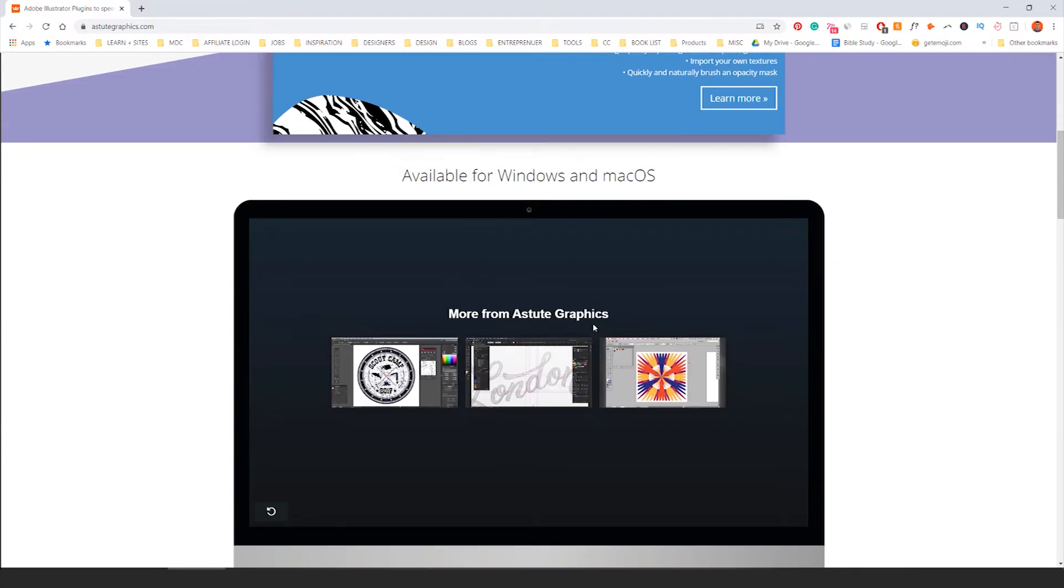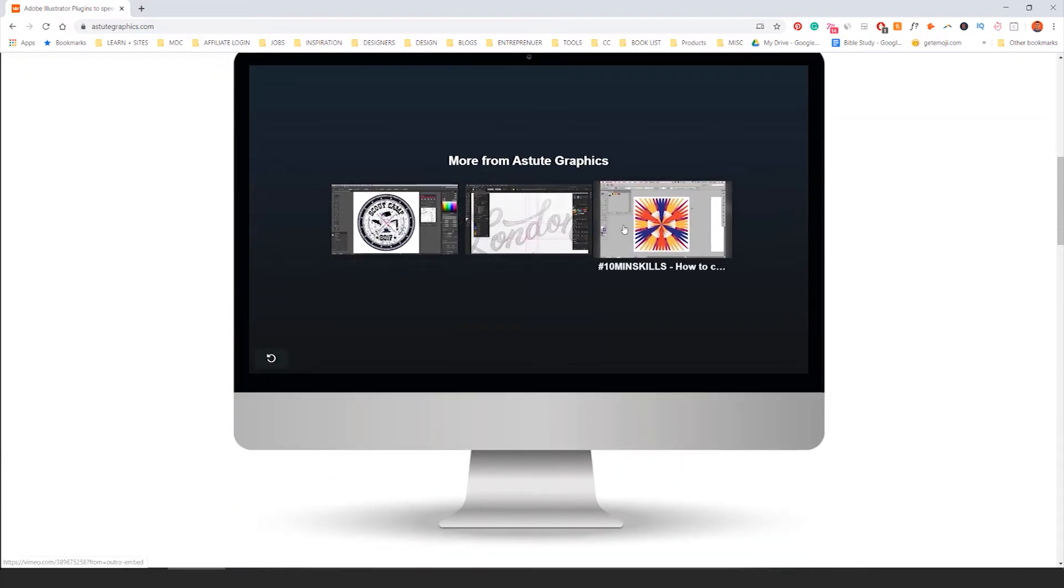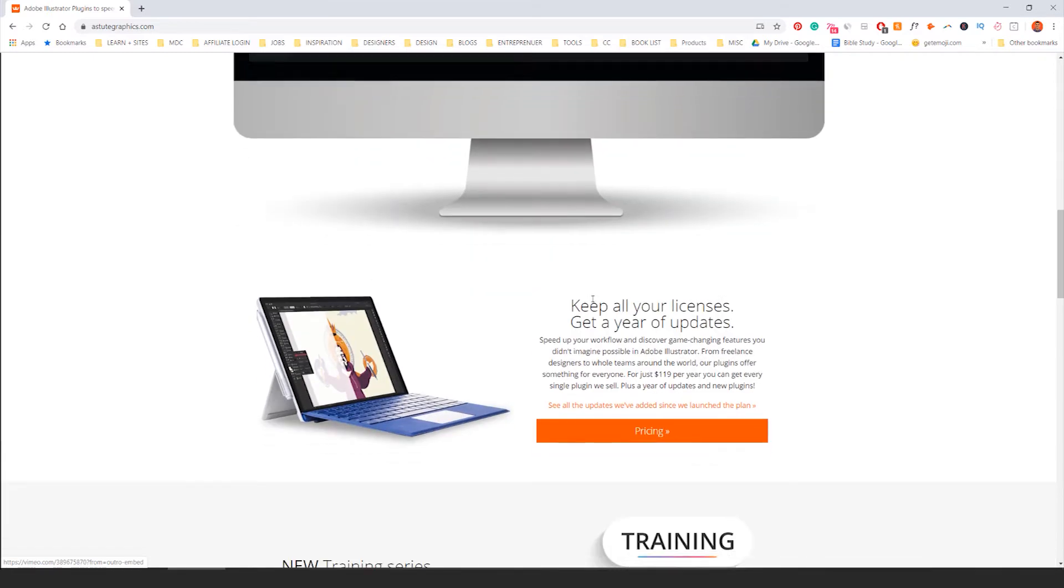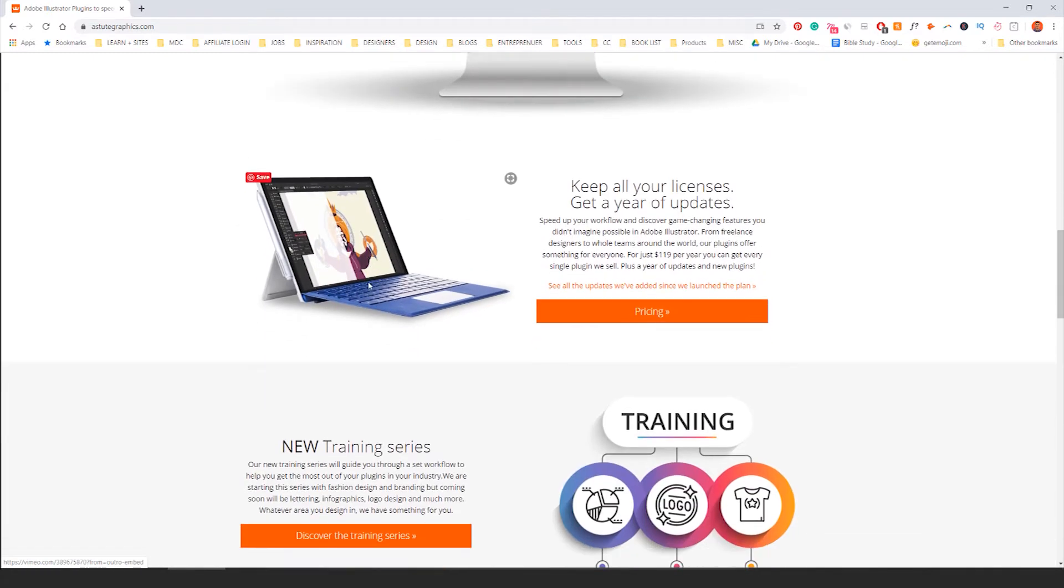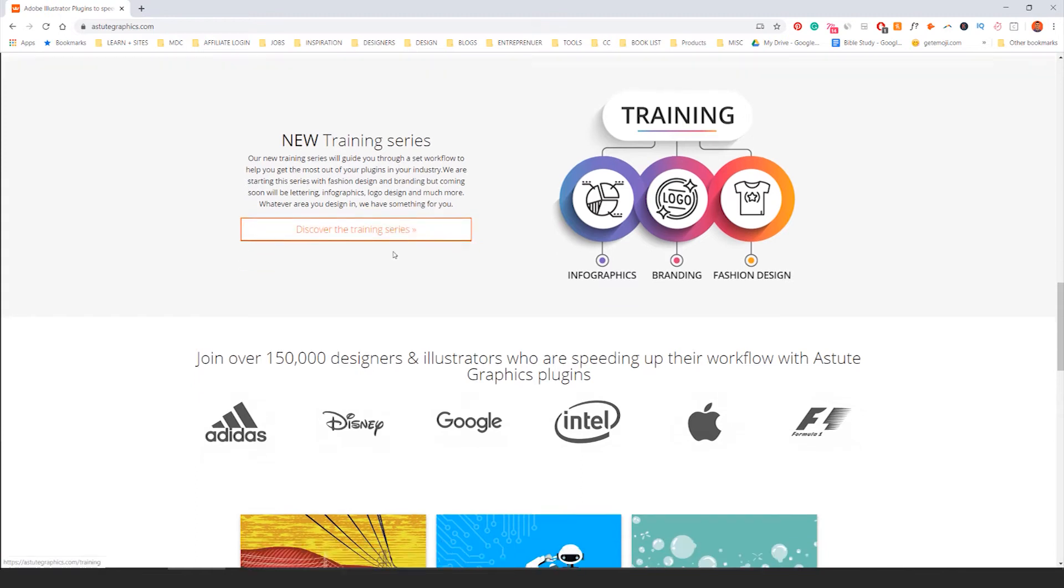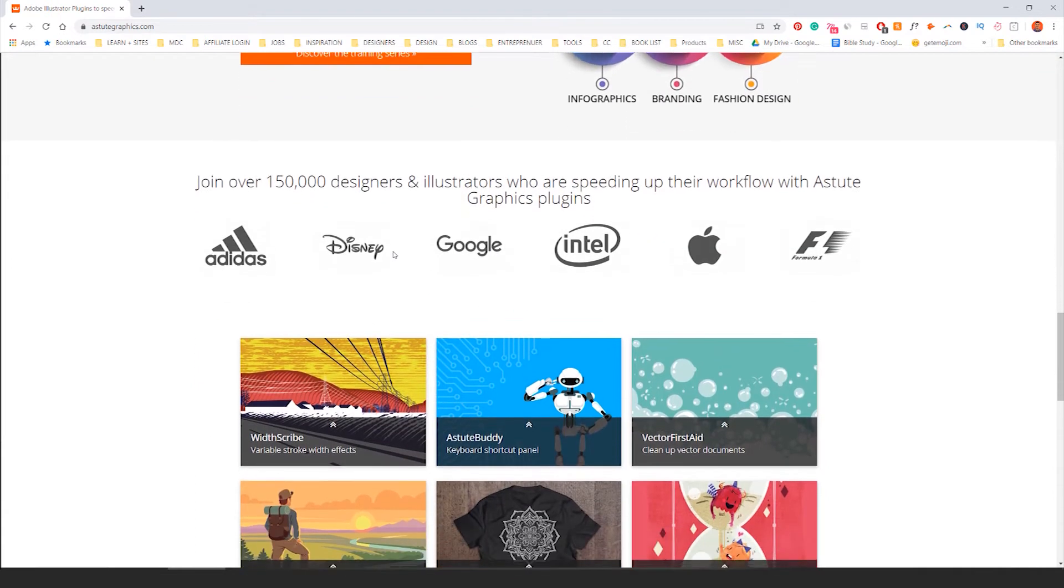I'm just going to scroll through here and show you some of the stuff. You can see they've got tutorials on YouTube, they have their own YouTube channel as well. They also have some big names like Von Glitcher doing some of the tutorials and showing you the tools.